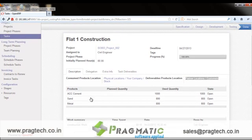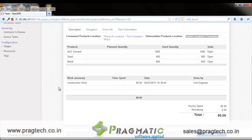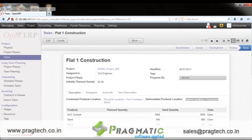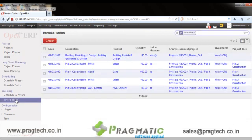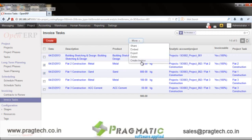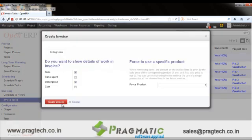Apart from products, the user may also consume services to accomplish a task, such as labor or legal advice charged on an hourly basis. The user can mention the service hours. Once the task is completed, it proceeds through different stages, and once fully done it becomes available for invoicing. The user can select multiple tasks and create an invoice against them by clicking 'Create Invoice'.